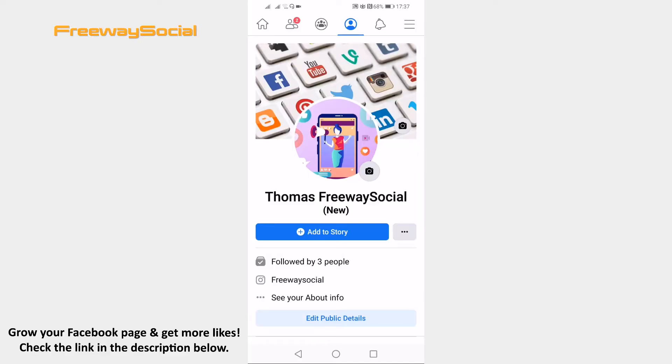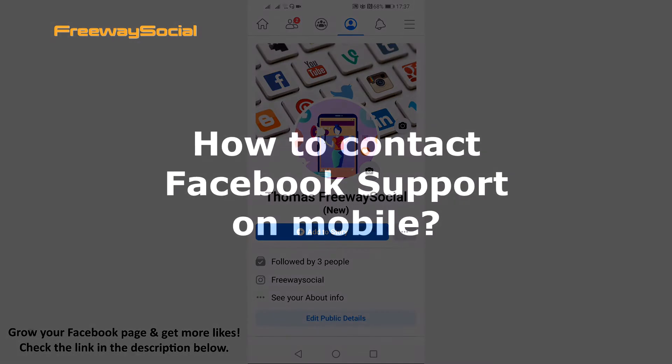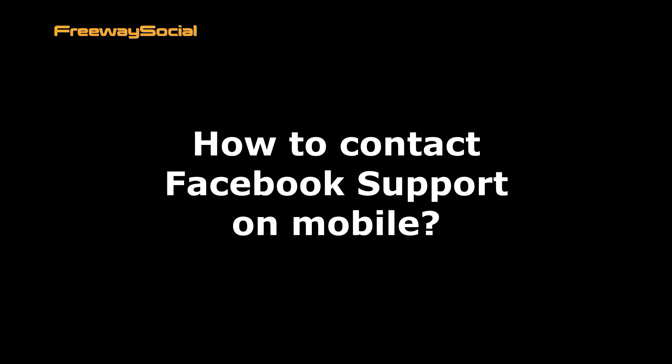Hey guys! This is Thomas from FreewaySocial.com and in this video I will show you how to contact Facebook support on your mobile phone.